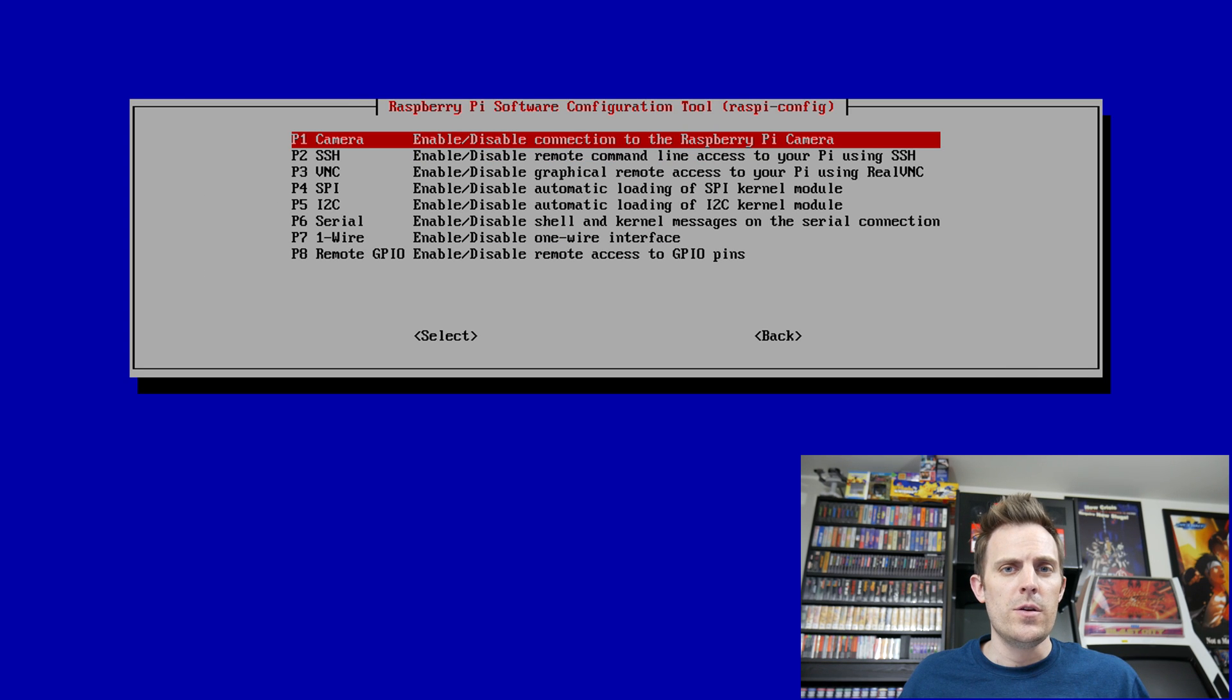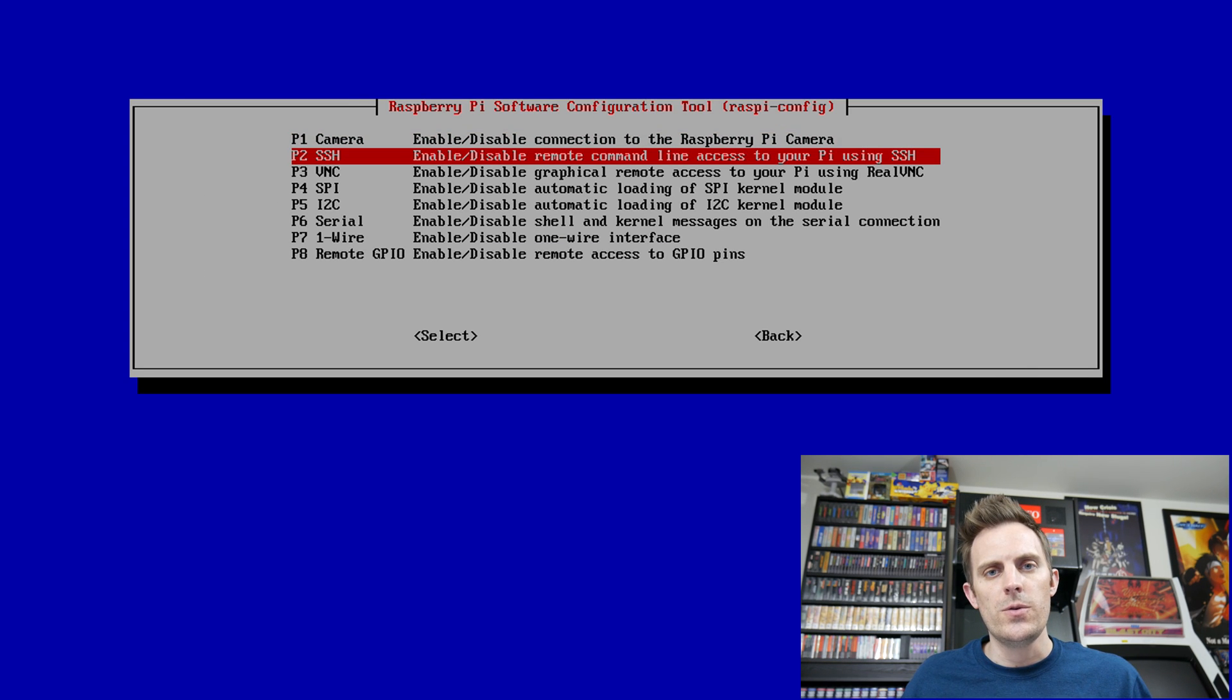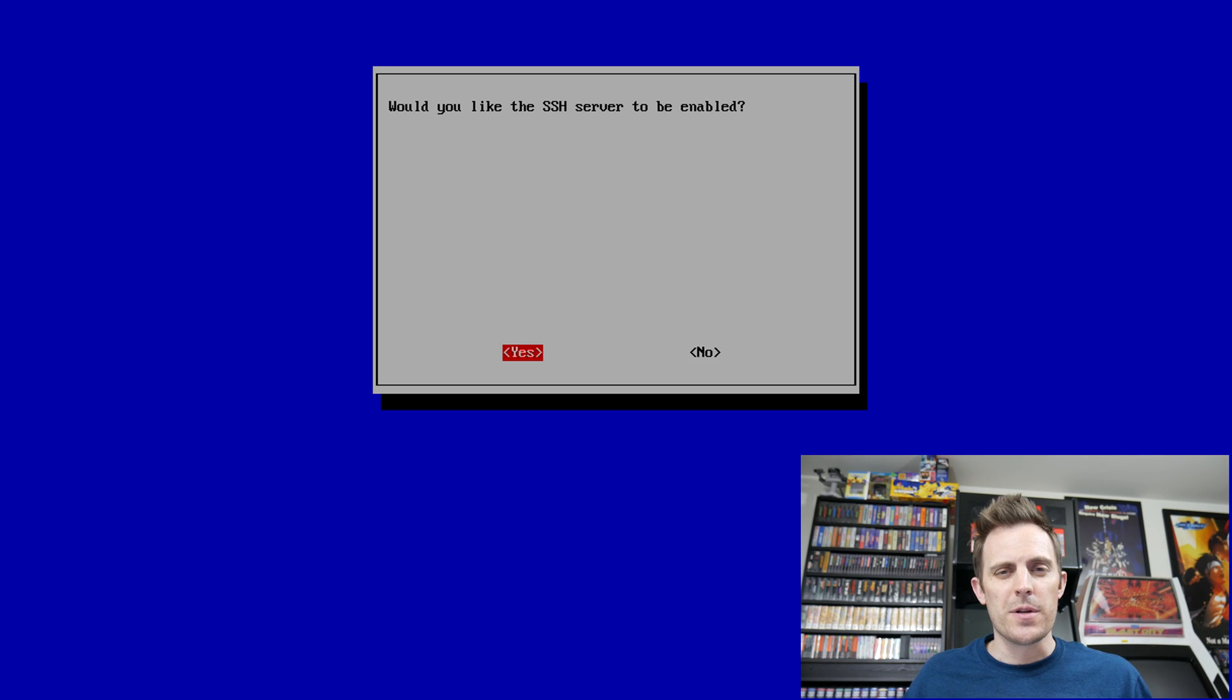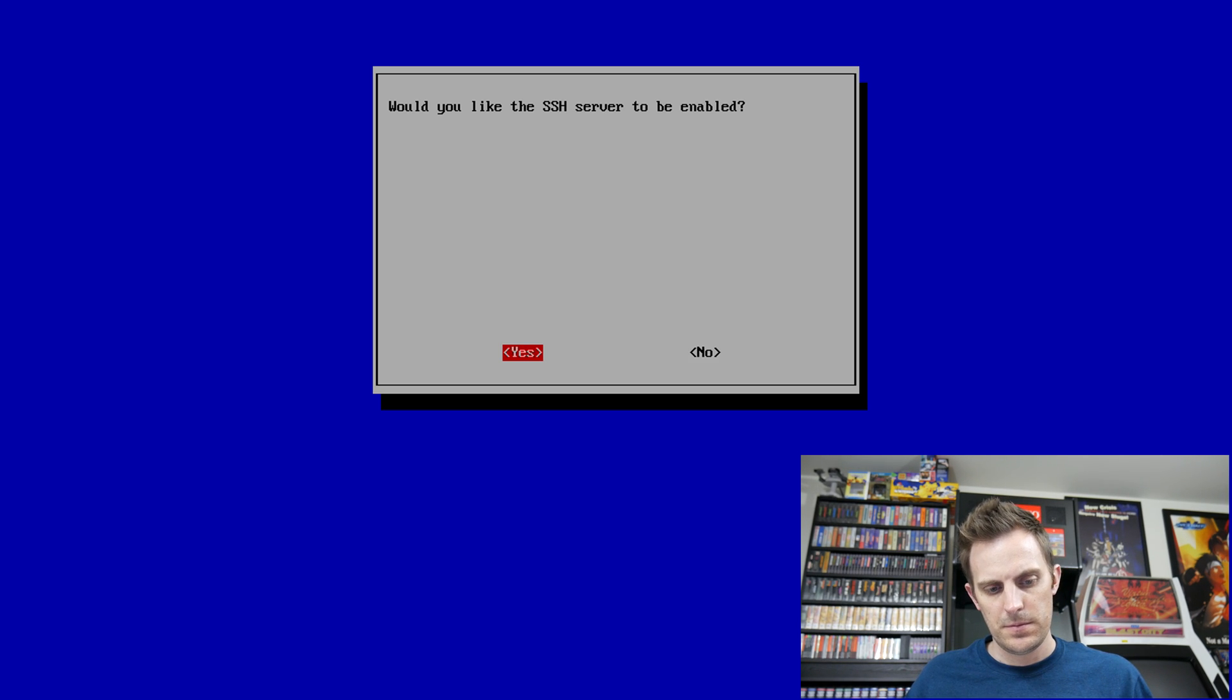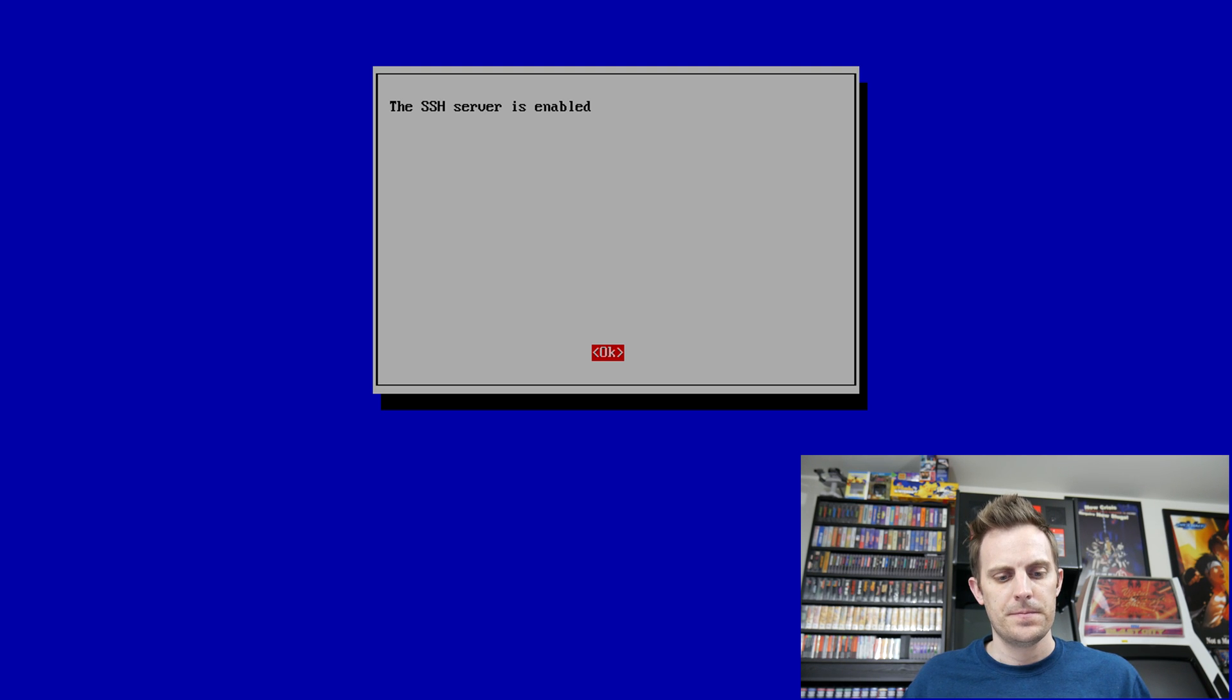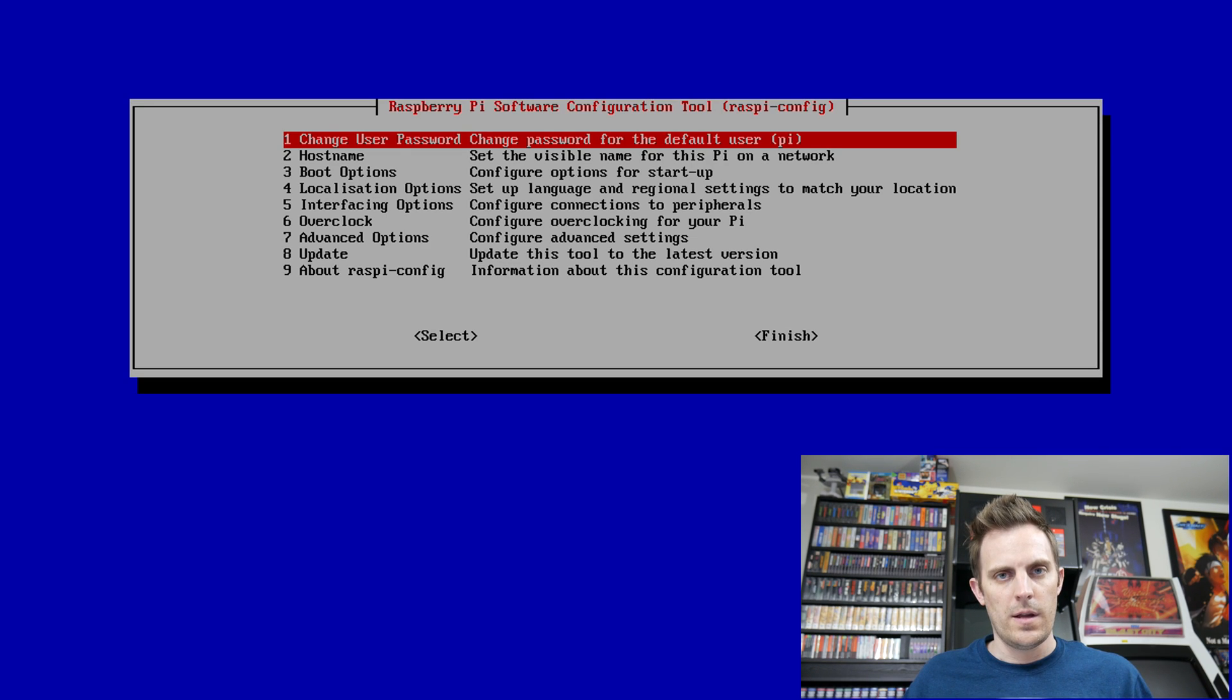Once in that sub-menu, I'm going to go ahead and select P2 SSH. It's going to ask me if I want to enable the server, I'm going to say yes, and I got a confirmation. I'm going to go down to finish.